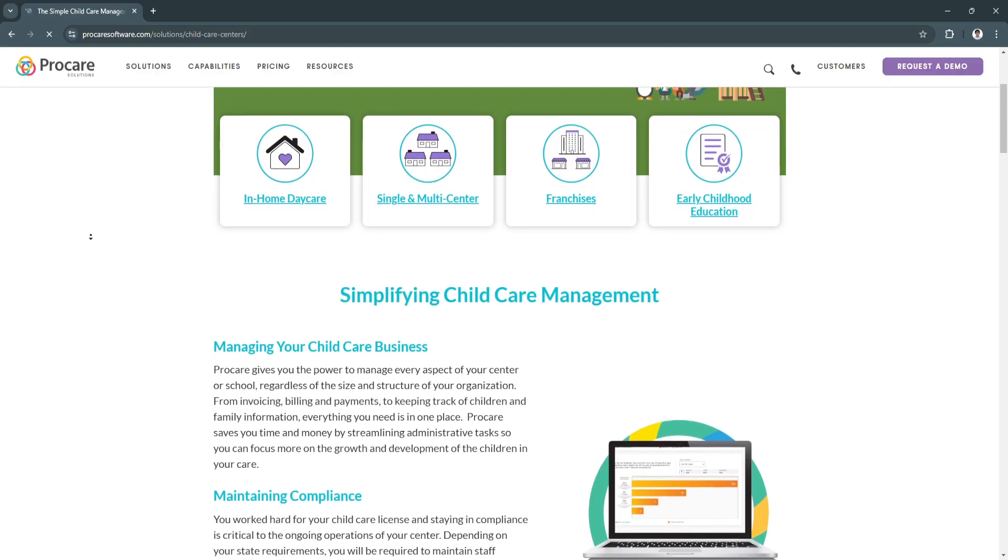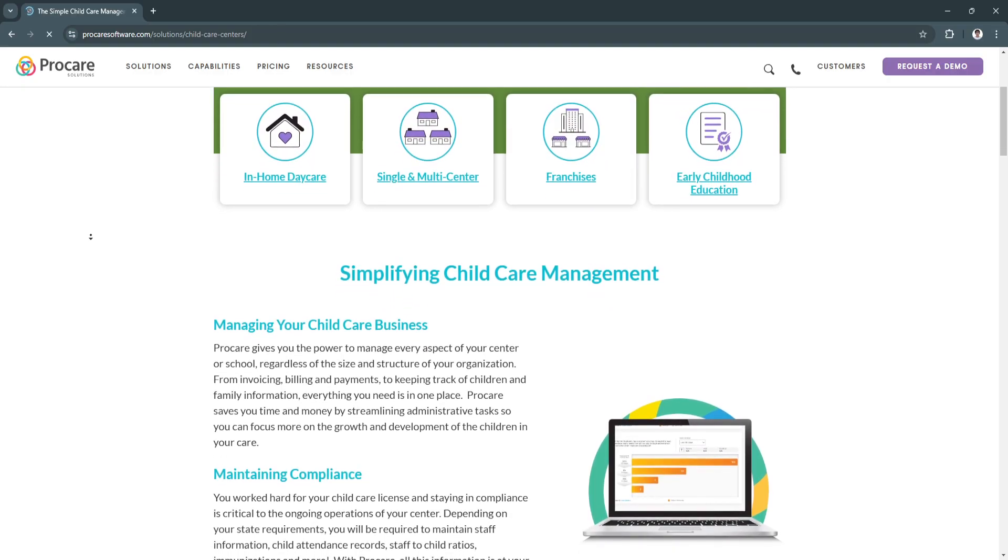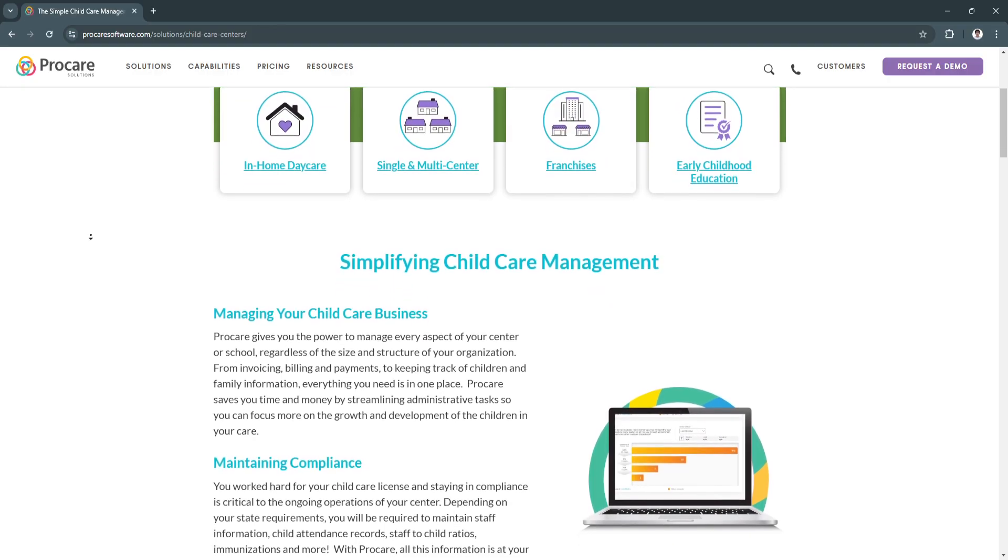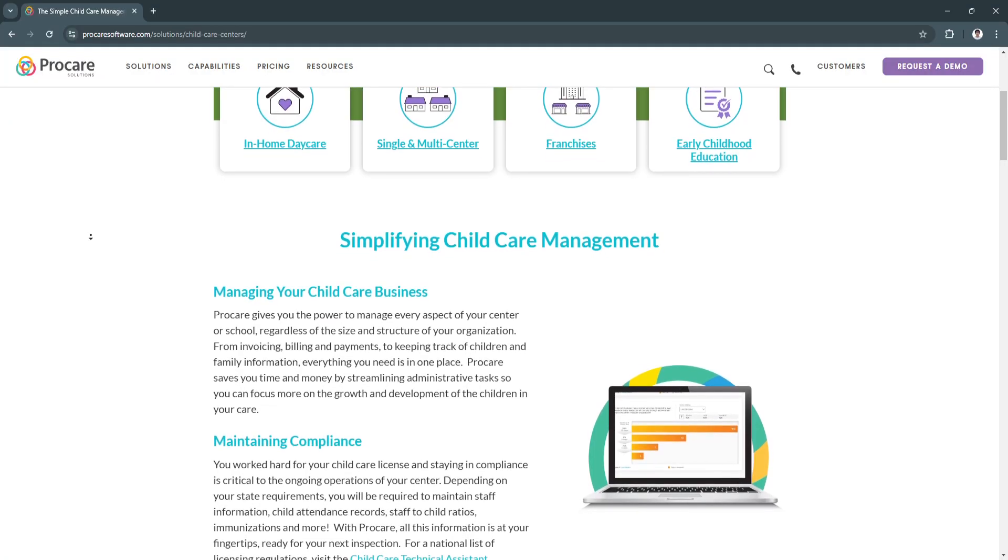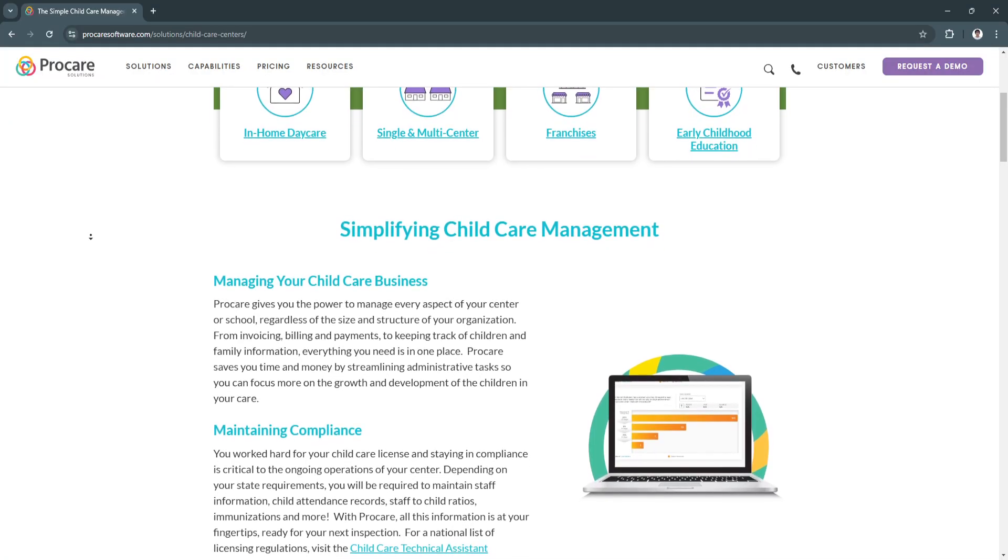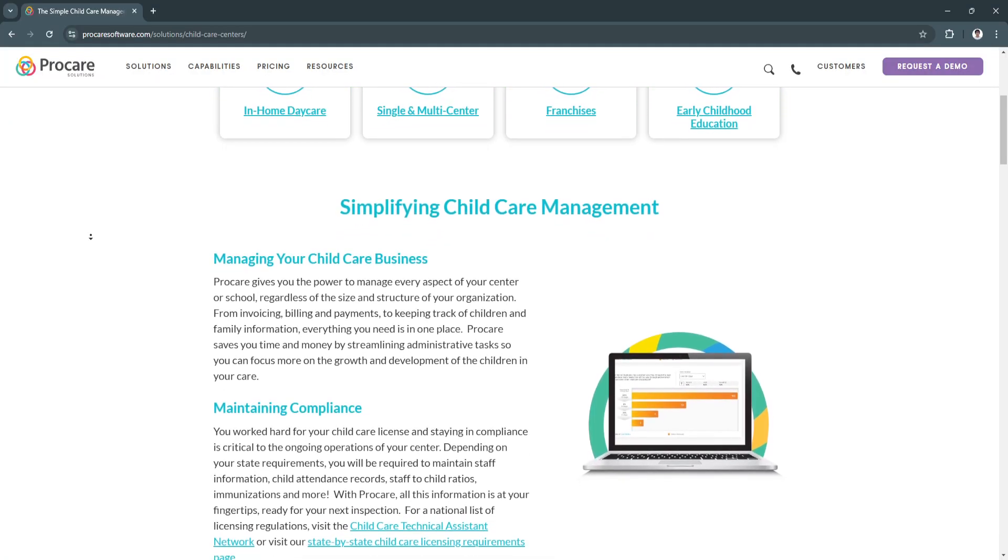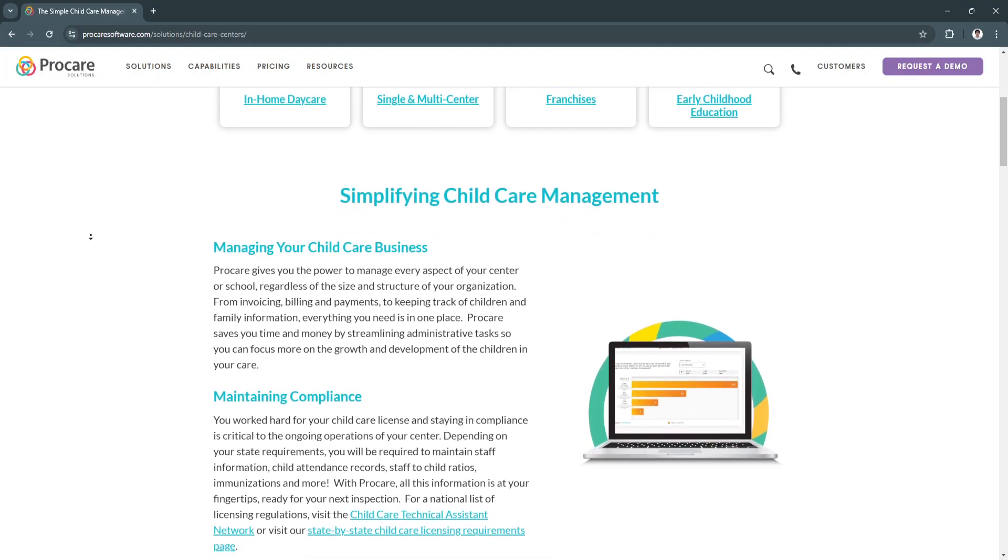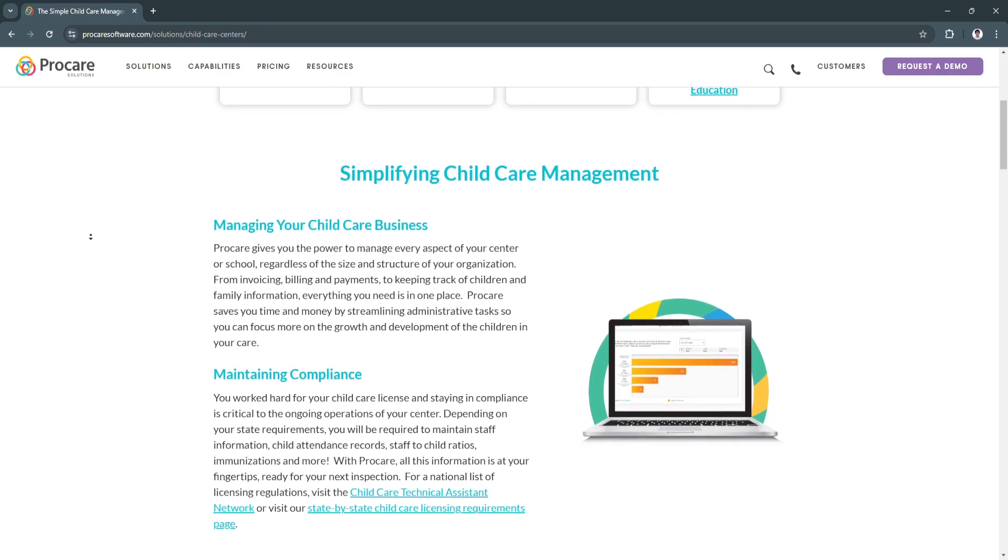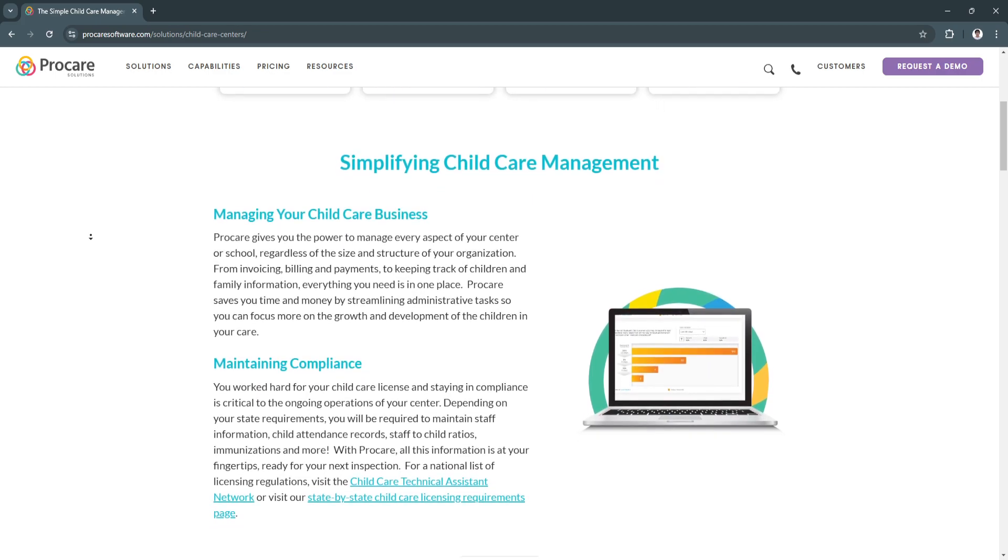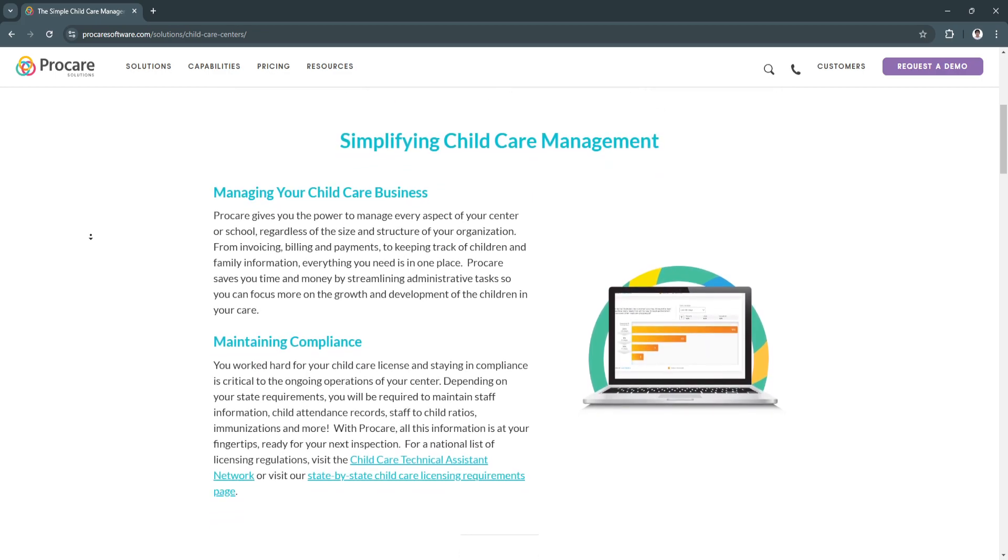For the benefits of ProCare, first is efficiency. ProCare's automation of routine tasks like billing and attendance saves significant time and effort, allowing staff to focus on child care.